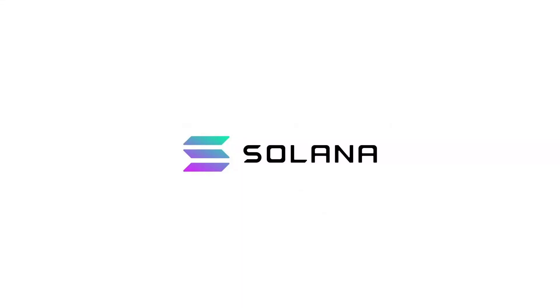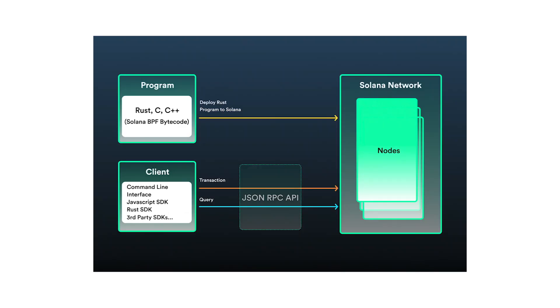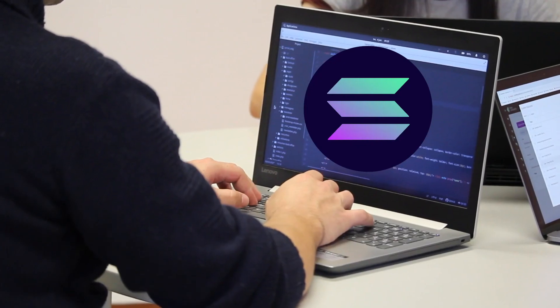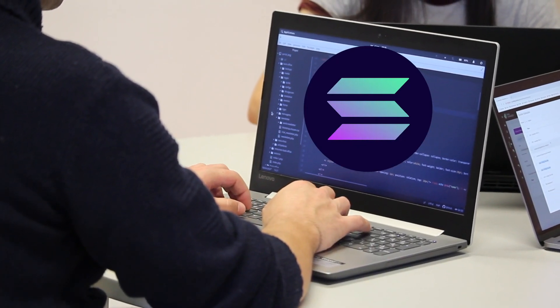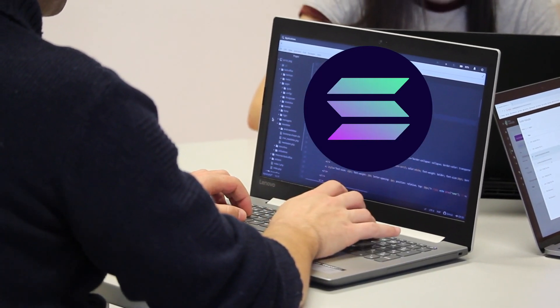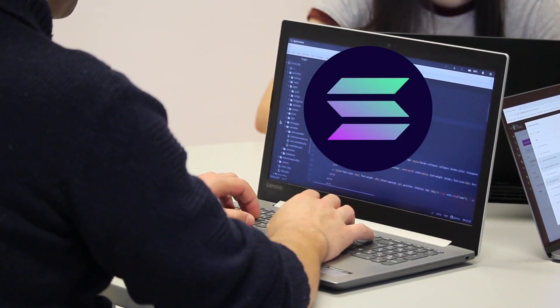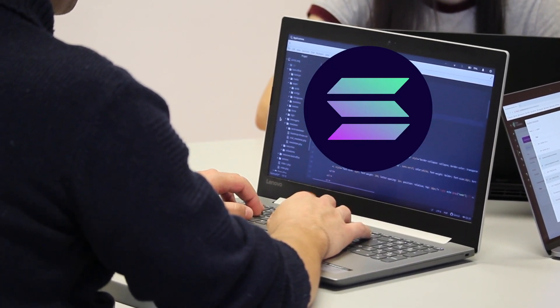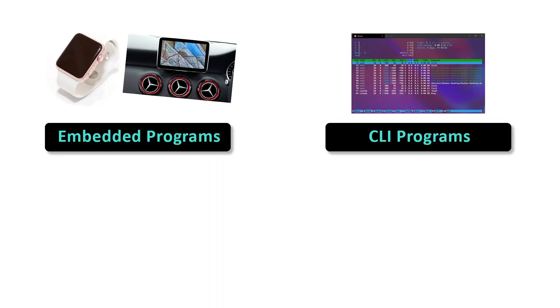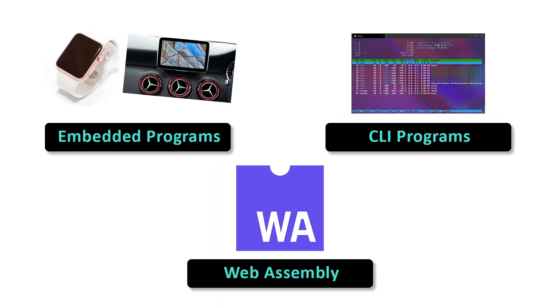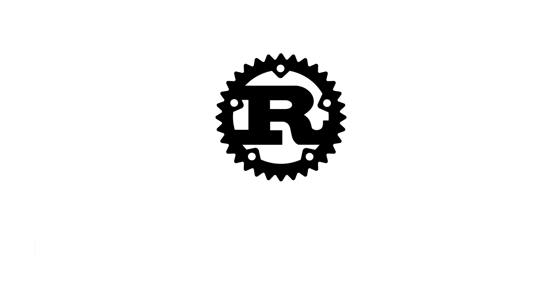In Solana, smart contracts are called programs and Rust is the language that we can use to build programs that are deployed on-chain. Besides writing smart contracts, you can also use Rust to develop other types of programs such as embedded programs, CLI programs, and WebAssembly programs.